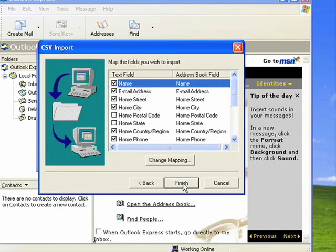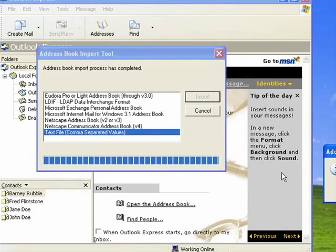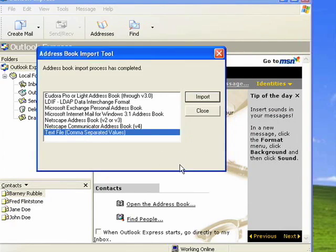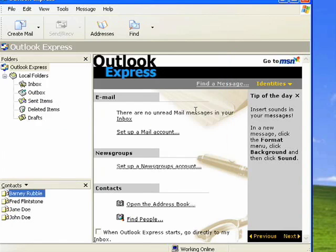When you have it tweaked the way you want it, you click Finish. The program tells you that it's imported the address book successfully. You click OK, you click Close, and that's all there is to it.